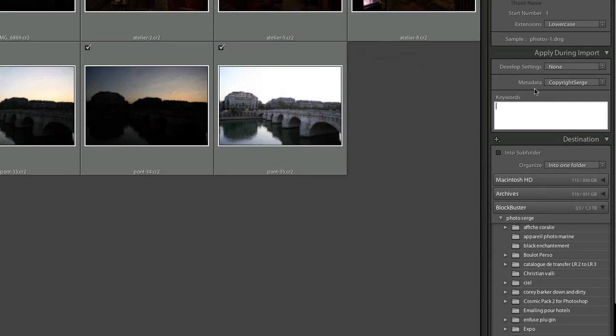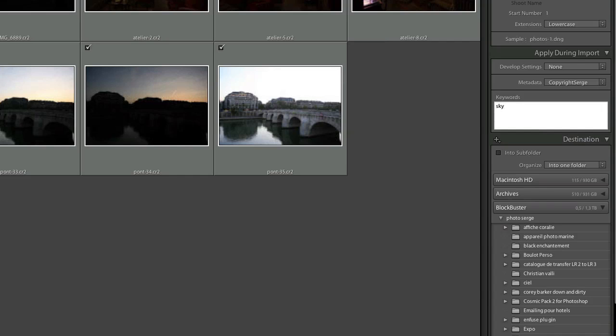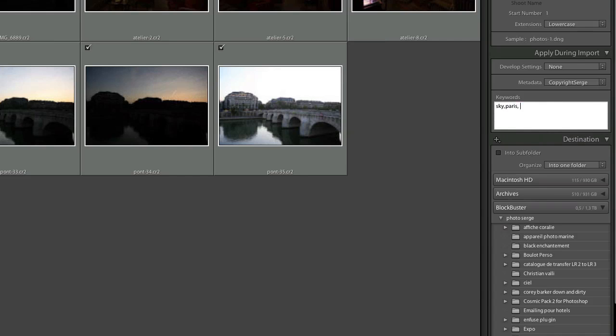Once you have given your copyright information you can enter keywords, which is something I do every time I import photos. I'm going to put in sky - you put a comma between the various keywords. I'm going to put sky, Paris, trees. The photos I'm importing today are from various different shoots so it's a bit hard to put in one keyword for all the photos. Let's say you would do a wedding or landscape photography in the Alps - you can put in Alps or landscape, but please put in a keyword every time you import photos.